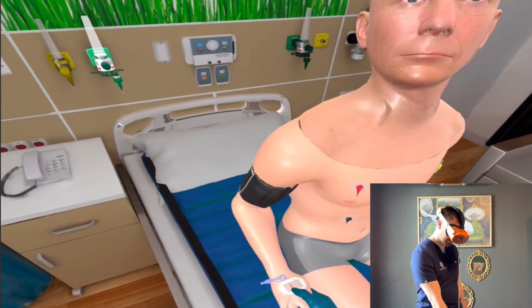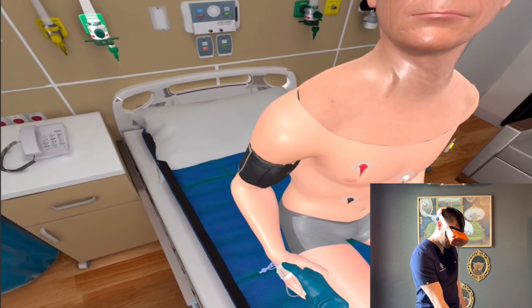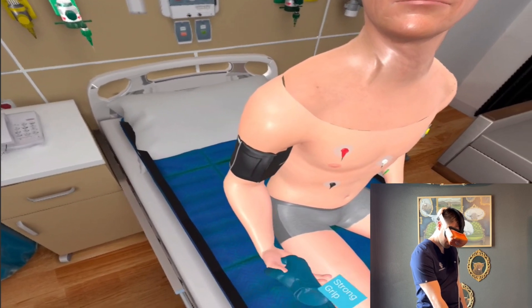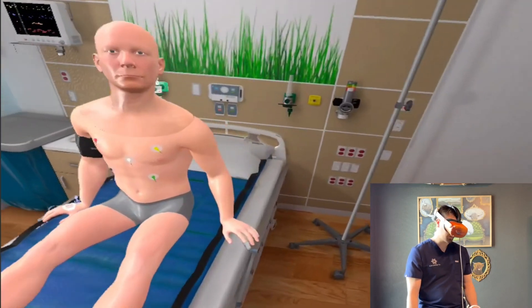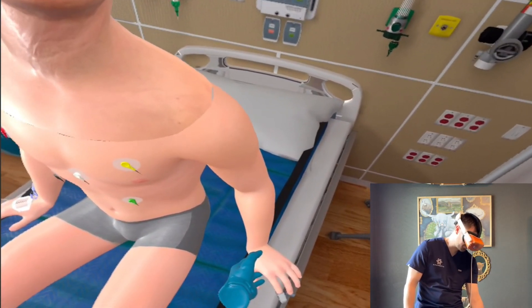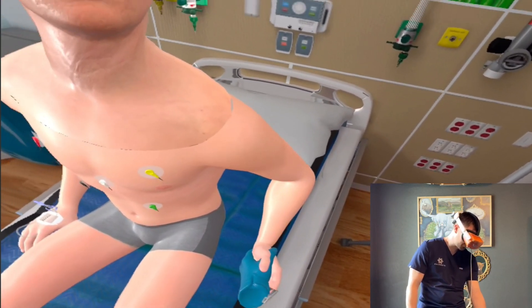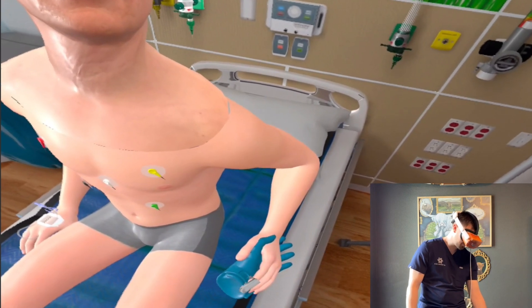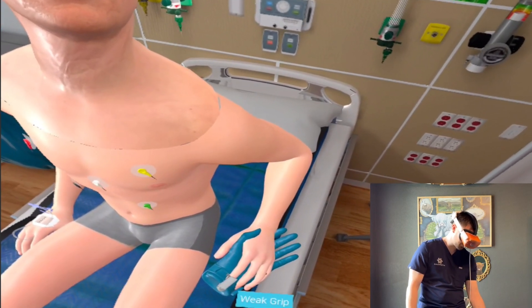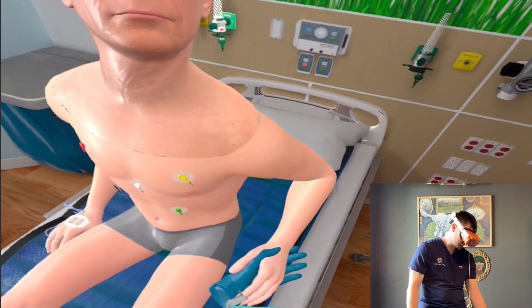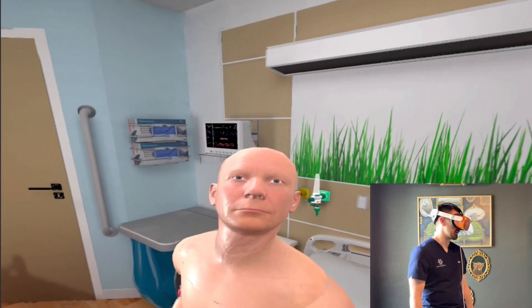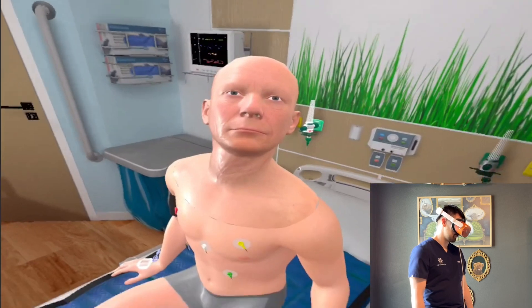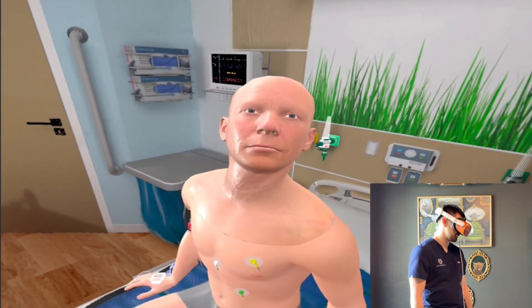Can you go ahead and squeeze my hand? Your left side is feeling pretty weak over there? Yeah, it feels weak.